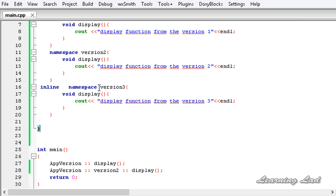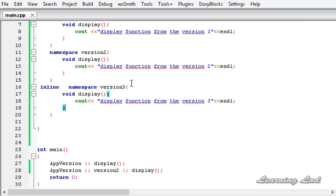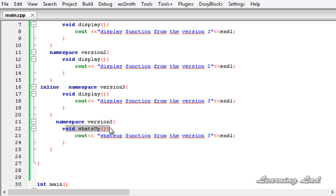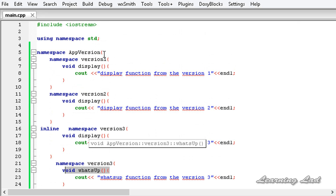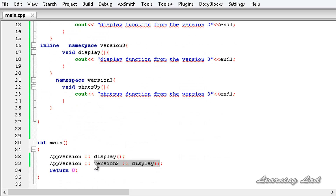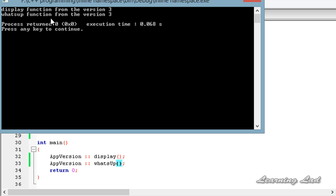The next important point is that when using inline namespaces, the inline keyword must appear in the first definition of the namespace. To demonstrate, I copy the version3 namespace block and rename the function to 'whatsapp'. Because version3 was declared inline in its first definition, the whatsapp function is also accessible directly via app_version. You may optionally repeat the inline keyword in subsequent definitions. Building and running shows 'whatsapp function from version 3'.